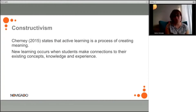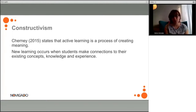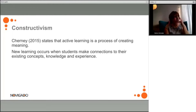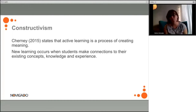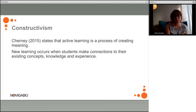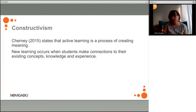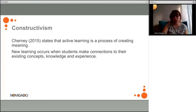A short introduction to constructivism is also important here. Basically, constructivism states that active learning is a process of creating meaning, and new learning occurs when students make connections to their existing concepts, knowledge, and experience — so it does not happen in a vacuum. Students are not blank slates; they have their emotions, their previous knowledge, their previous experiences, and they create knowledge in relation to these. They construct new meaning, building up on previous layers to add to that body of knowledge.